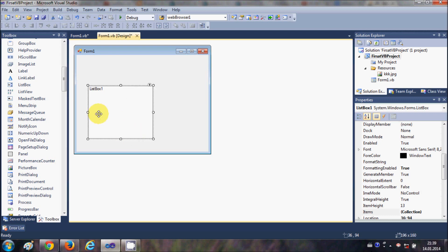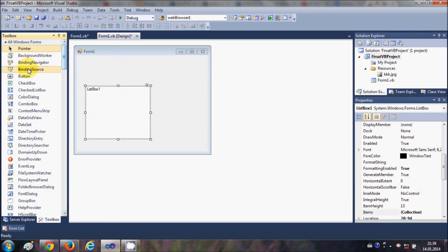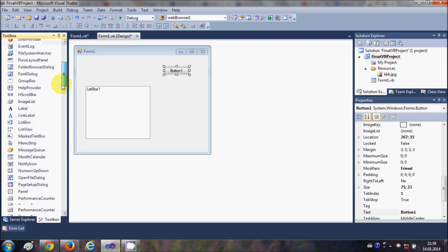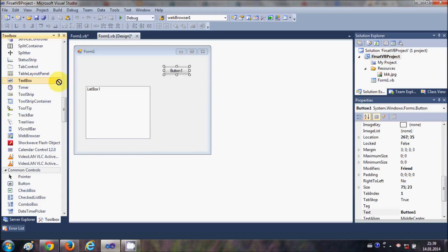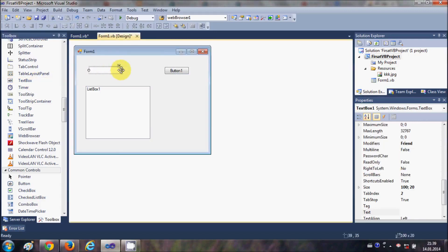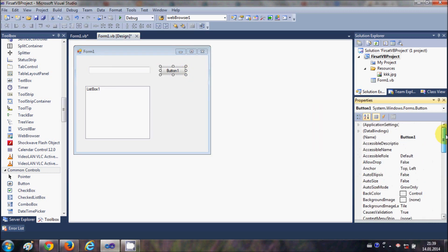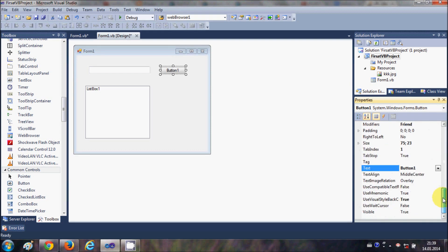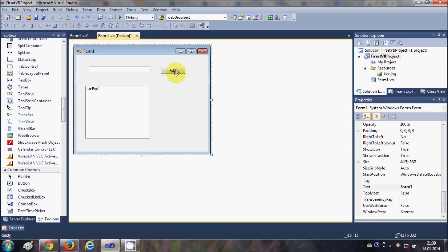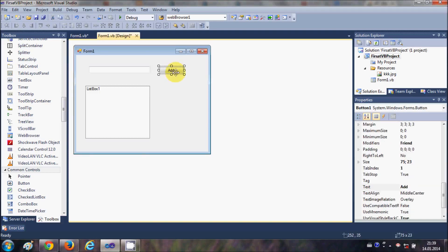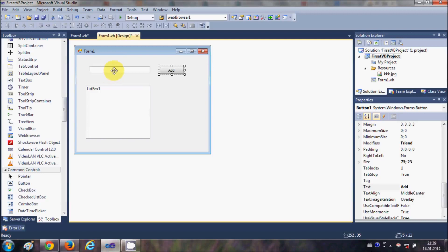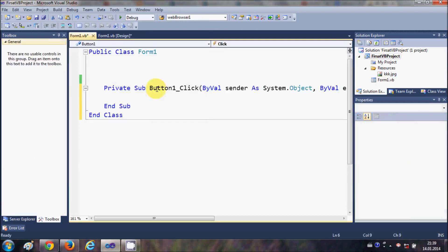Let's take a list box from our toolbox and place it here and just resize it. The second thing I am going to take is a button and a text box. I have all the things ready. I'm going to change the text of this button and call it my add button. Whatever I enter in the text box should go into this list box when I press this button.